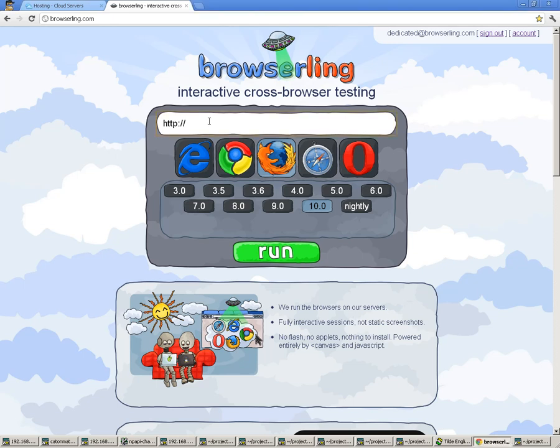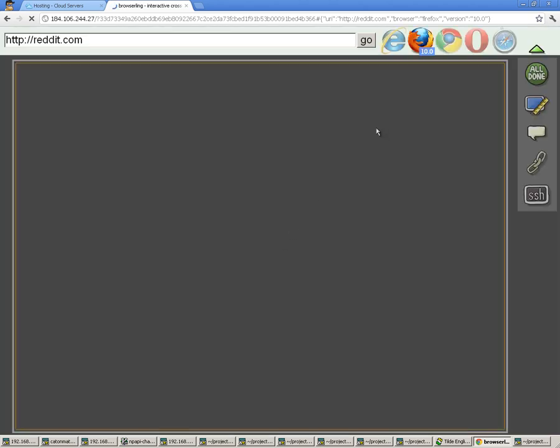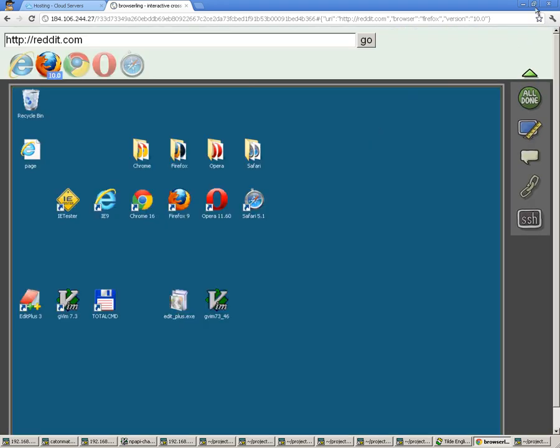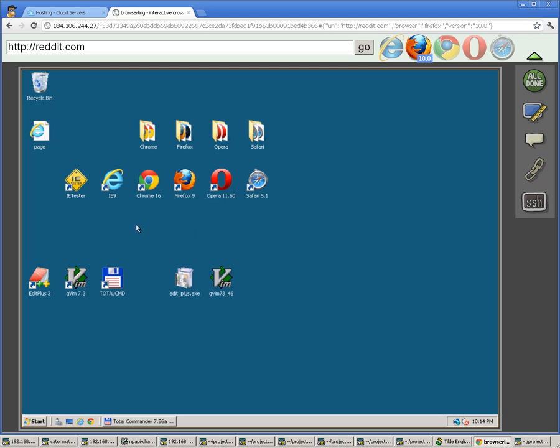To use it, you just type in a URL and click run, and it will redirect you to your dedicated instance. And here it is.